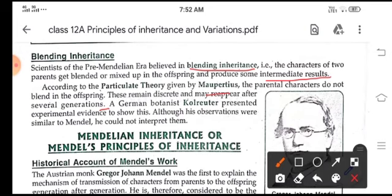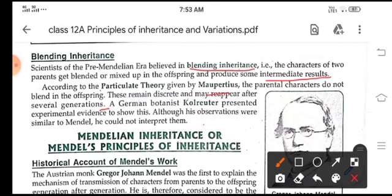Mendelian inheritance and Mendel's principles of inheritance will be covered in our next class. This is all for today, children. Thank you and have a nice day.